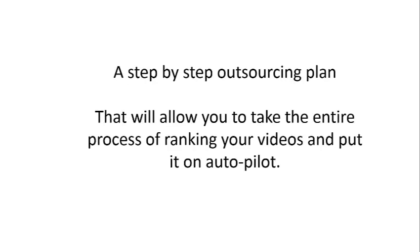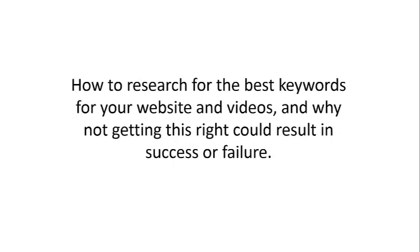And I'm going to also give you a step-by-step outsourcing plan that will allow you to take the entire process of ranking your videos and put it on autopilot.